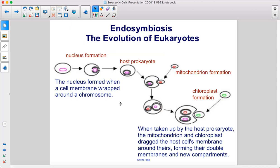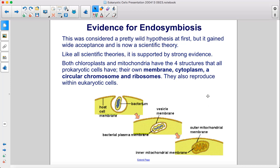The nucleus formed when a cell membrane wrapped around a chromosome. When taken up by the host prokaryote, the mitochondrion and chloroplast drag the host cell's membrane around theirs, forming their double membranes and new compartments.